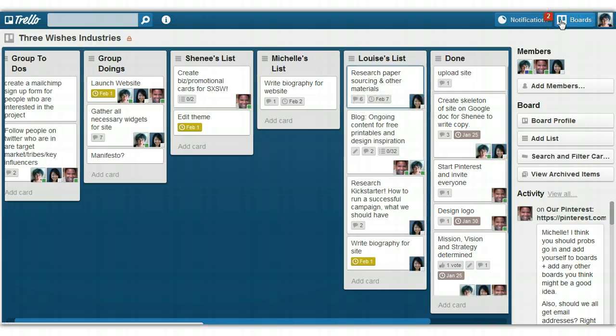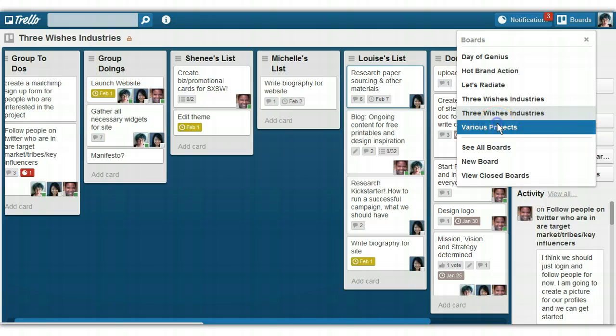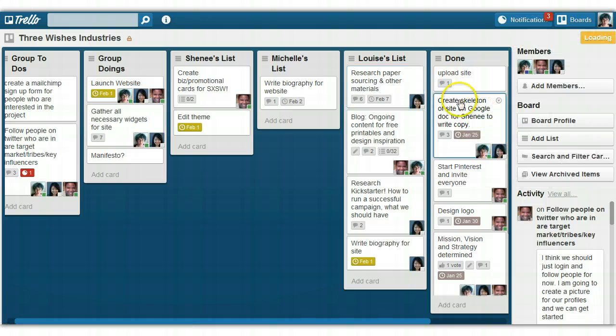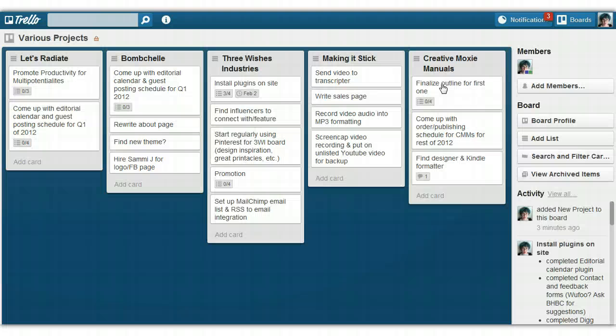And the other handy thing is that if you're working on this with a team, everybody gets notified when something is changed on the board. So it emails you once a day and tells you what has been changed on all of your boards.